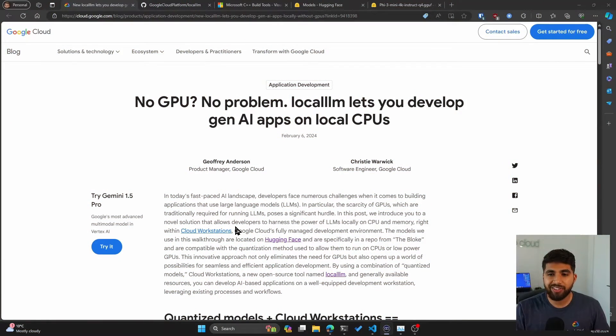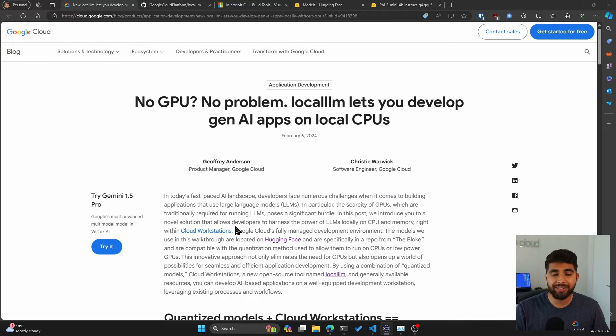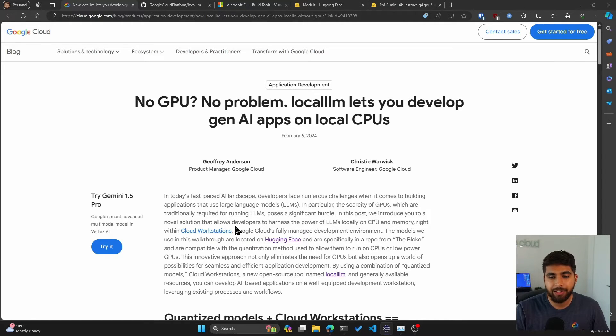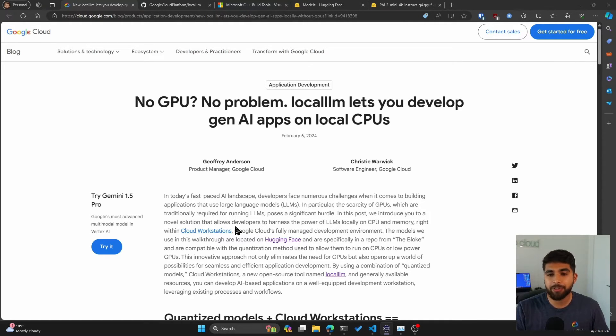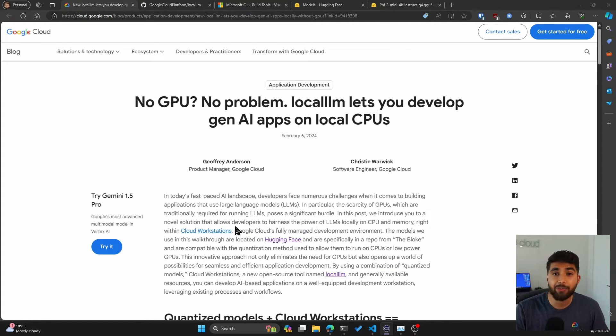And last is enhanced security. Keeping your models and data local can improve security compared to sharing them with external services. So let's look at Local LLM. This is an article from Google Cloud dated February 6, 2024. I know this is almost end of April, but I finally was able to test Local LLM out.